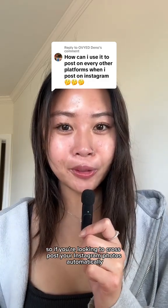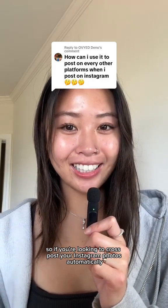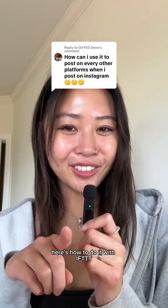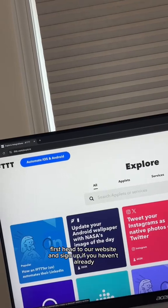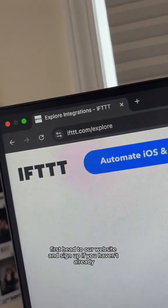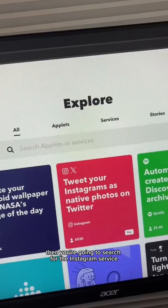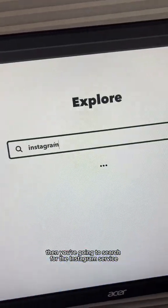If you're looking to cross-post your Instagram photos automatically, here's how to do it with IFTTT. First, head to our website and sign up if you haven't already. Then search for the Instagram service.